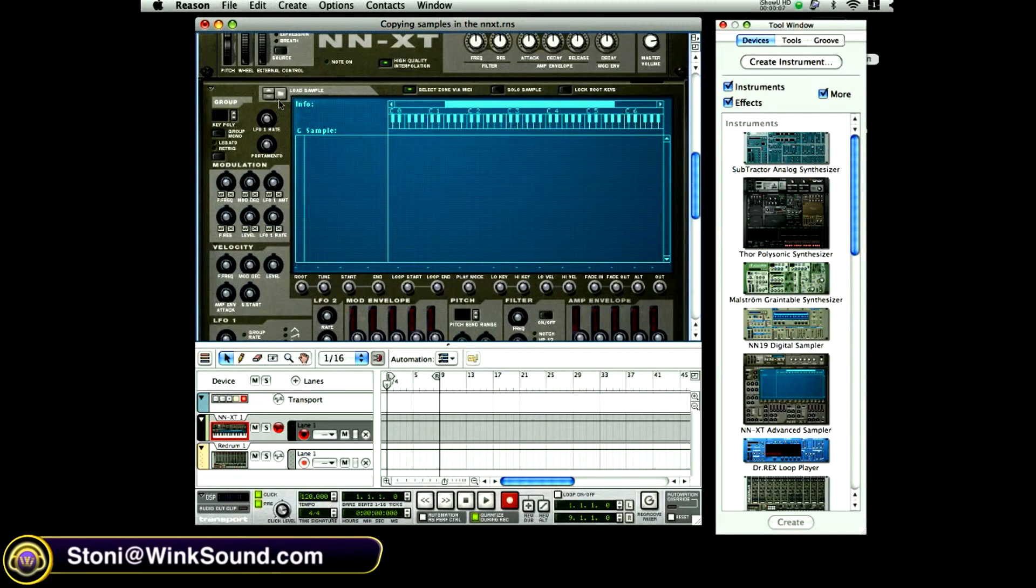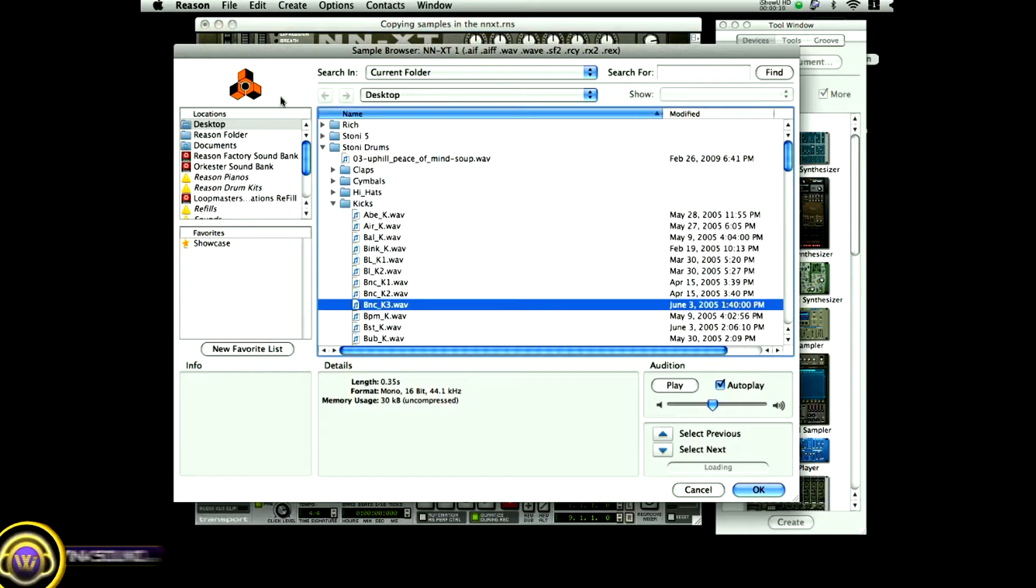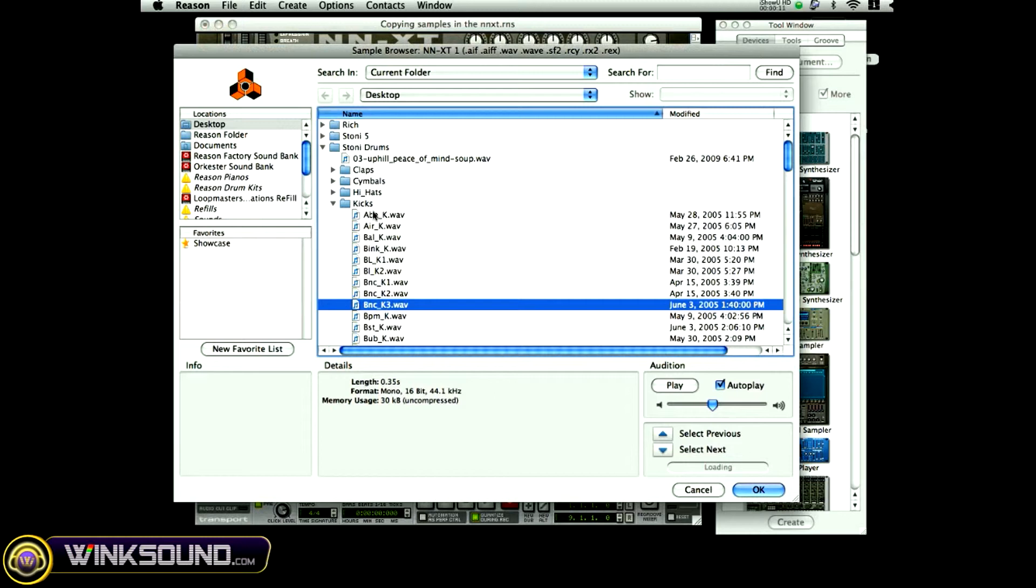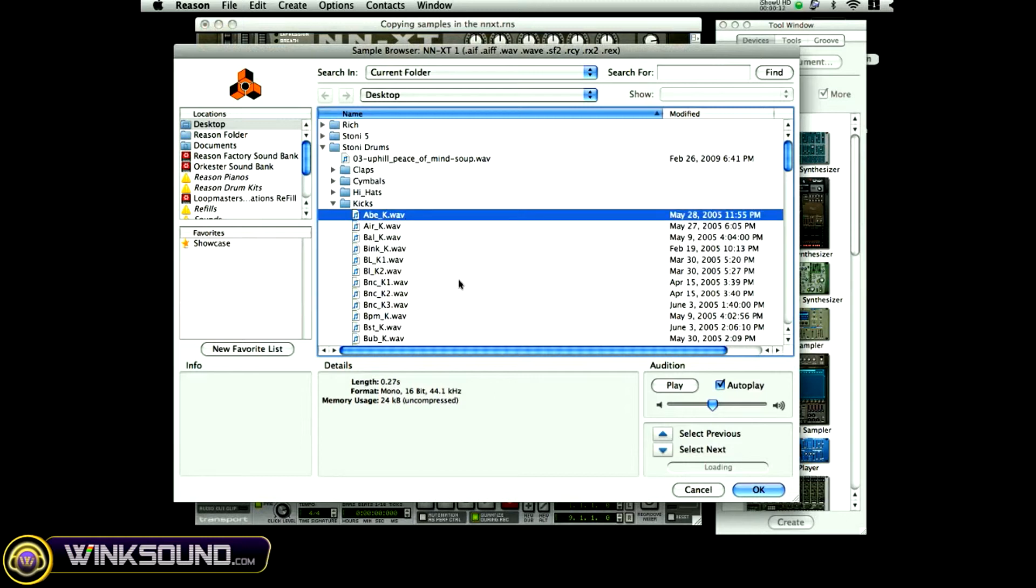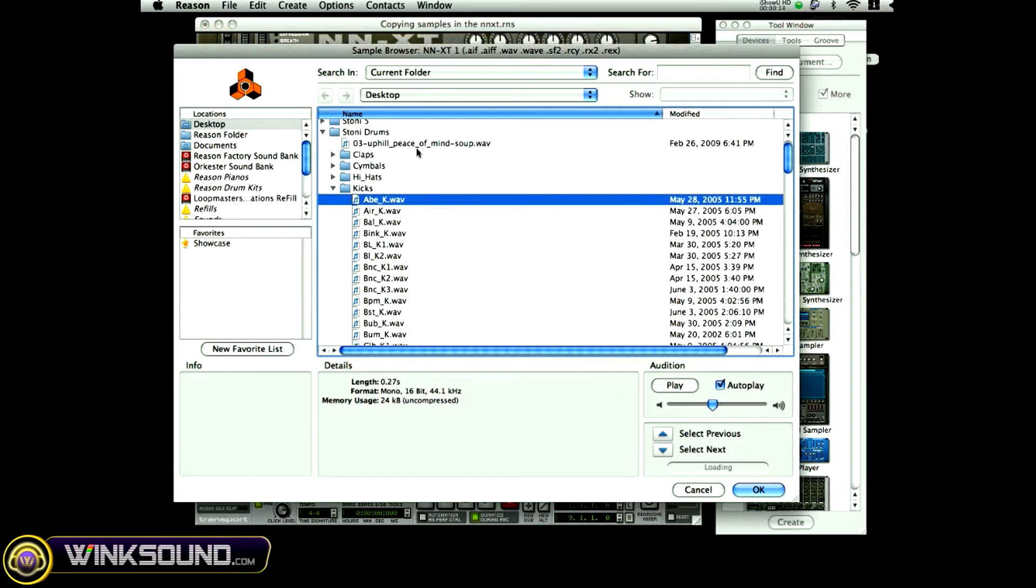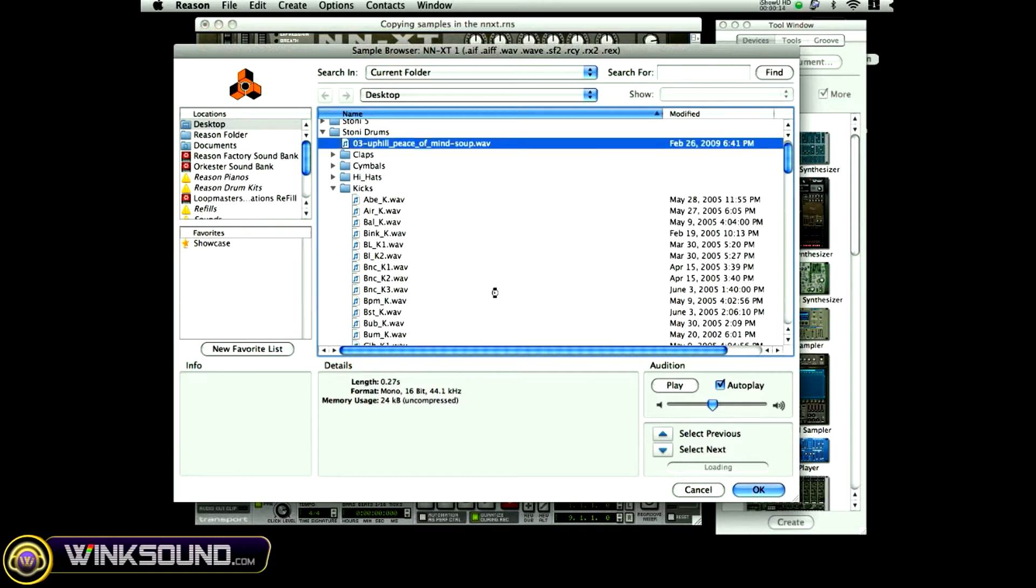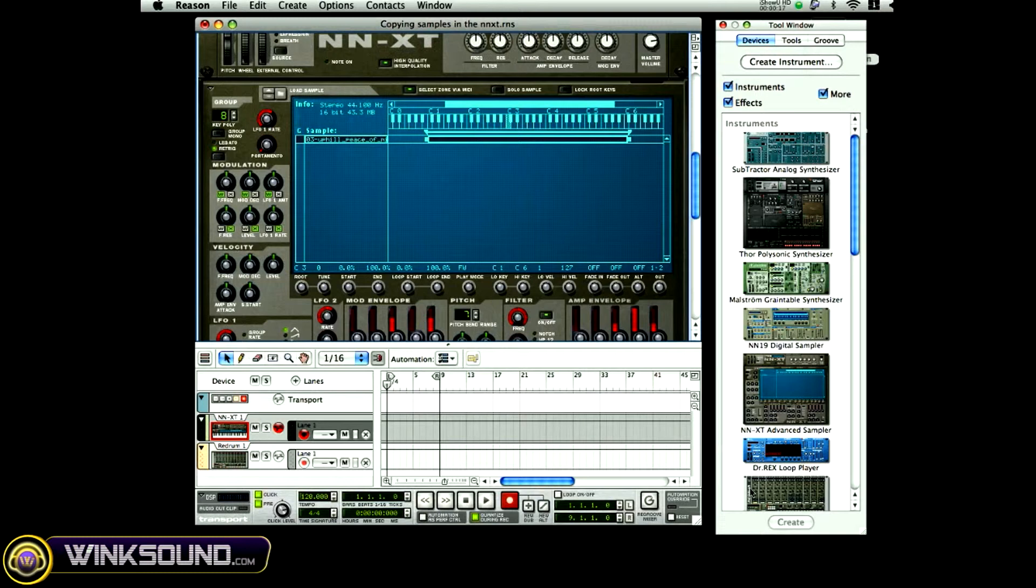Basically, you're going to come here and choose a sample. While the sample is highlighted, you're going to hit